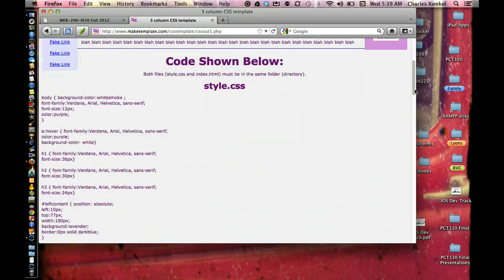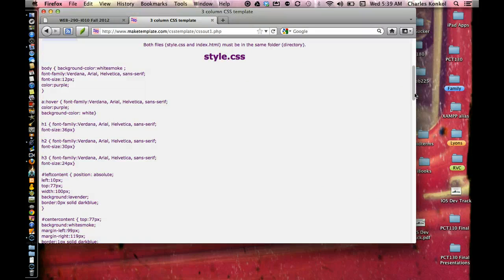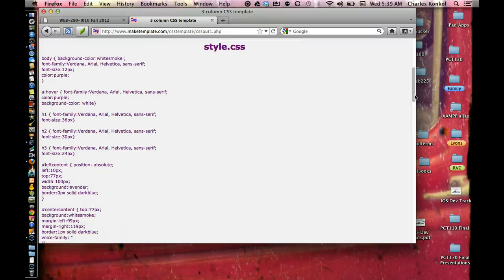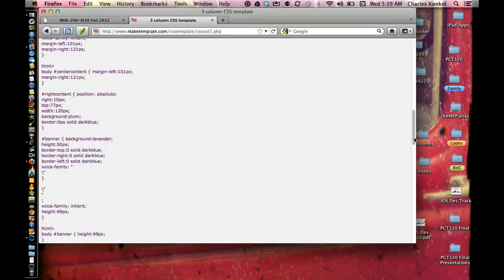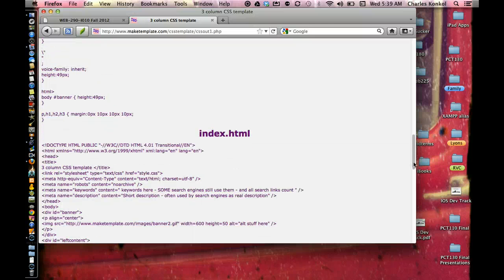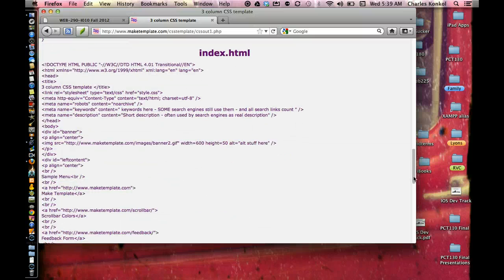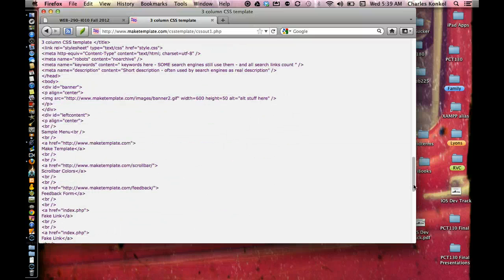On this page you have two sections of code. One is a section for the CSS file, style.css. The next is a section for index.html.